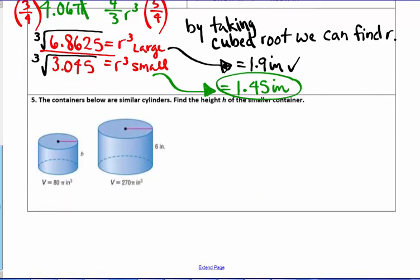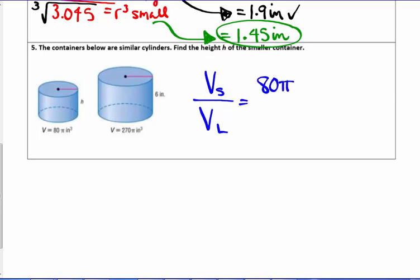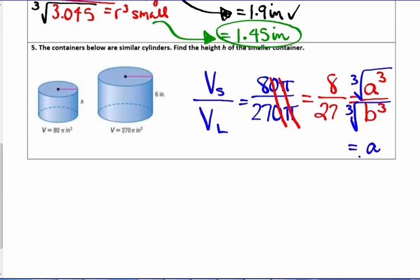In the last example, the containers below are similar cylinders and we need to find the height of the smaller cylinder. Setting up the ratio of their volumes — 80π over 270π — we cancel the pi's and the zeros, leaving 8 over 27. Since this is a volume ratio, it equals a cubed over b cubed. Taking the cubed root of both 8 and 27, we get the scale factor of two to three.